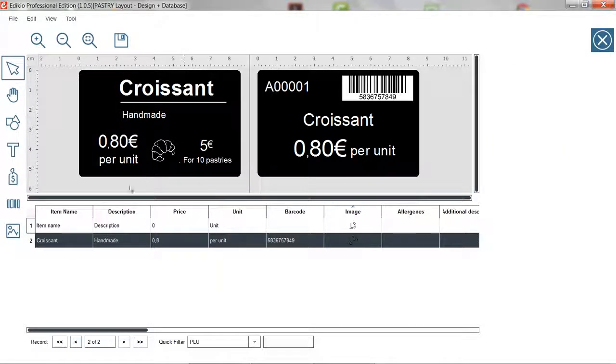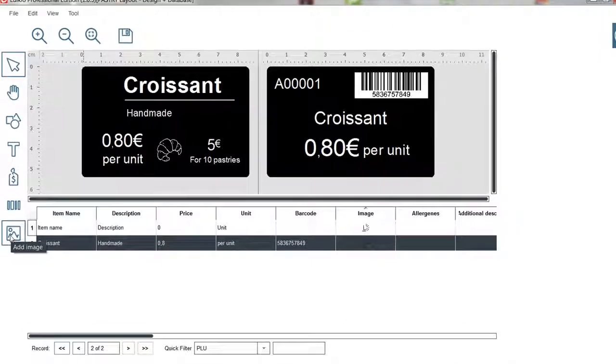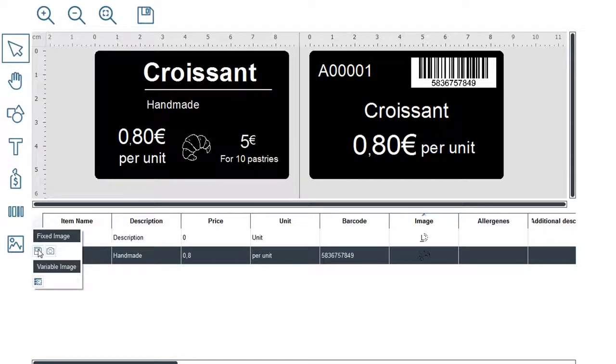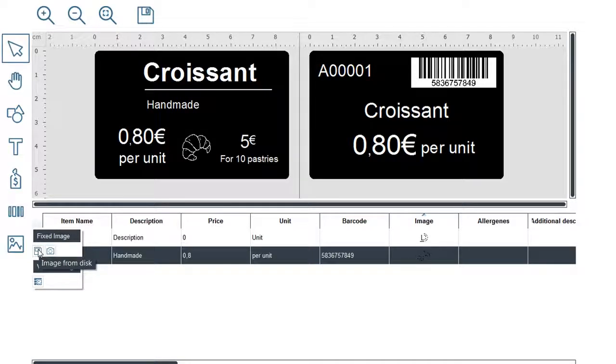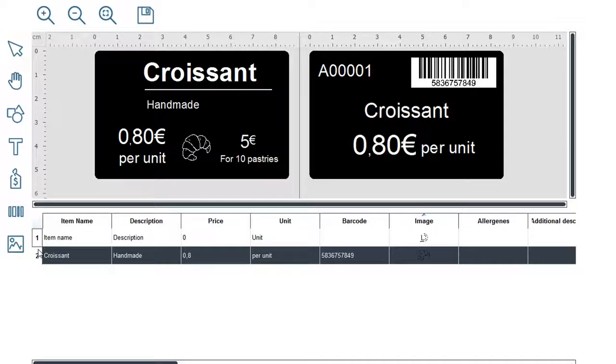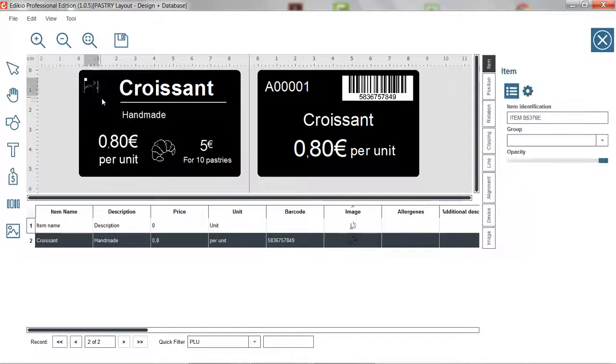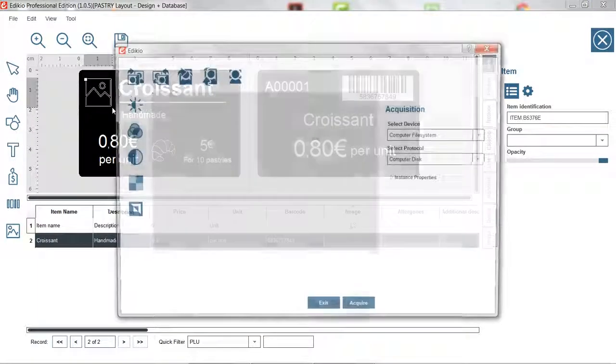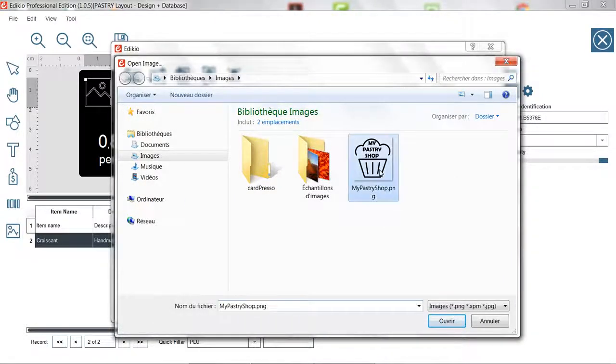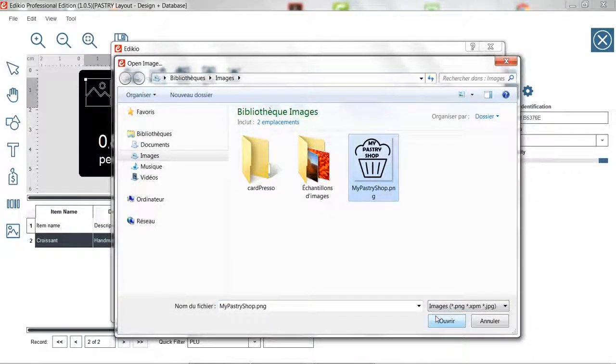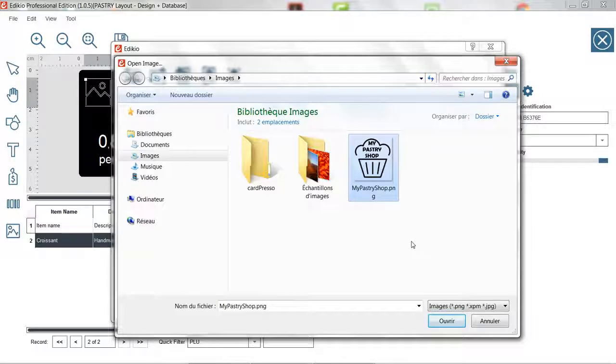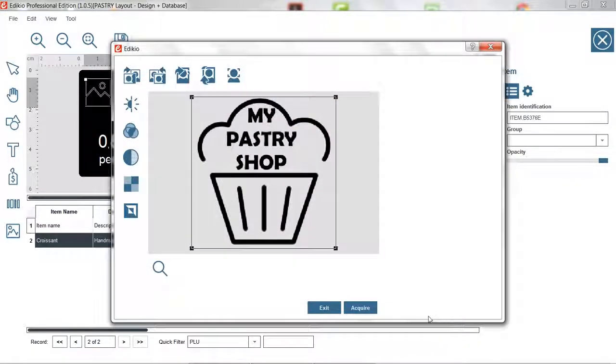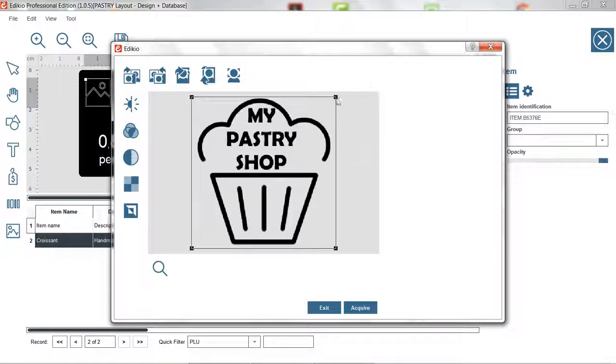Finally, let's add a static image, a company logo for example. Using the image tool, select fixed image then image from disk and draw the area on the tag layout. A window appears inviting you to browse the image from your computer. Choose your image and click open. Make sure your image is located within the selected area.